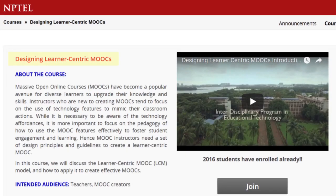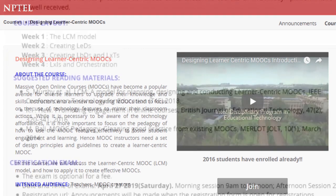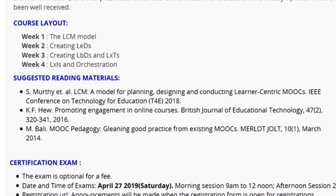In this course, we will discuss how to incorporate learner-centric principles in a MOOC setting and create a learner-centric MOOC for your course.